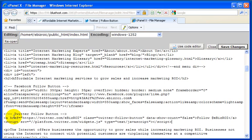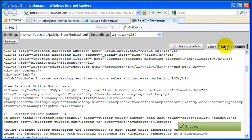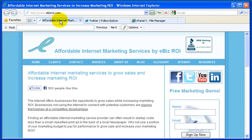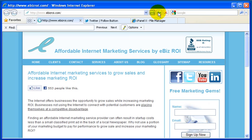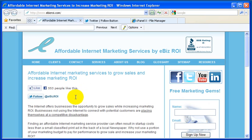Right underneath the Facebook follow button we're going to add the Twitter follow button. Put in a comment for good coding practices, then paste in the Twitter code snippet that was generated on Twitter.com. Save the changes — the file manager will indicate a successful save. Then go back to eBizROI.com, reload the web page, and confirm the Twitter follow eBiz ROI button is now placed below the Facebook like button.